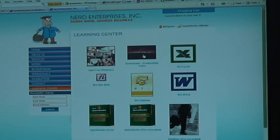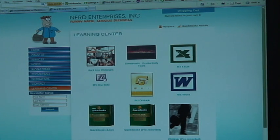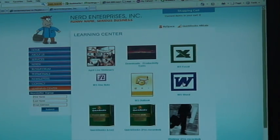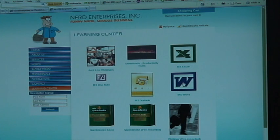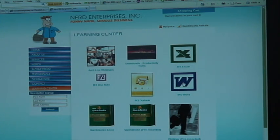And then of course we have pre-recorded Excel classes, OneNote, Outlook. We haven't actually put any classes for Word up there, there hasn't been much of a call for it but I've got the space reserved there because eventually I'm sure I will get something up on Microsoft Word.